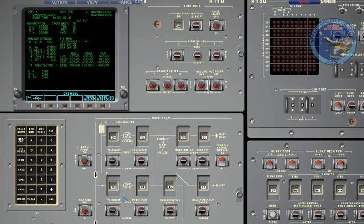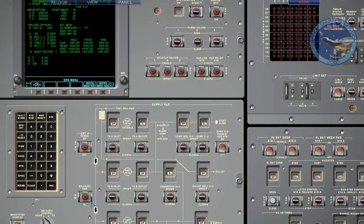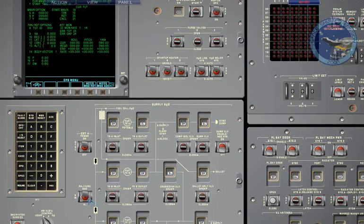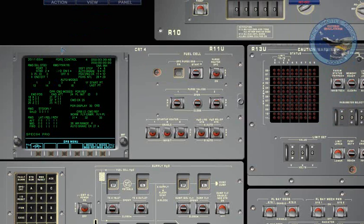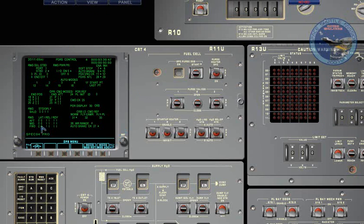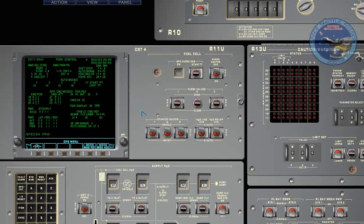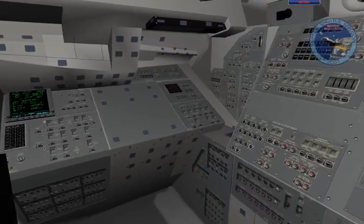We switch its mode to SM and select the spec94 display. This spec94 display allows us to control RMS operation, though at the current stage of the simulator it is still not deployed fully. So we won't be using it at all actually.